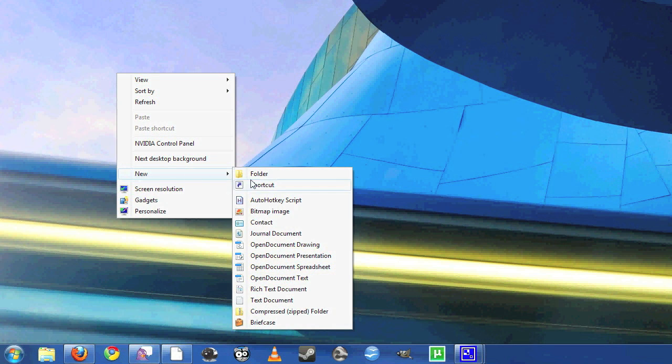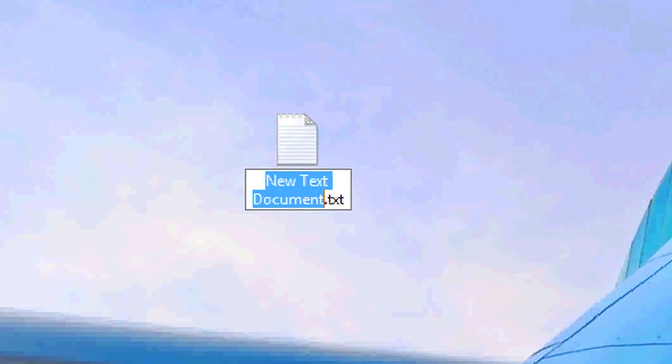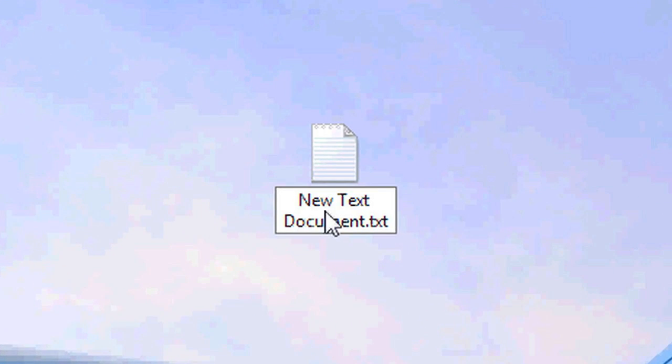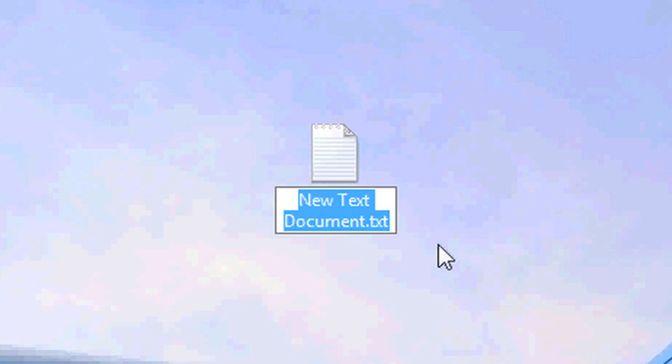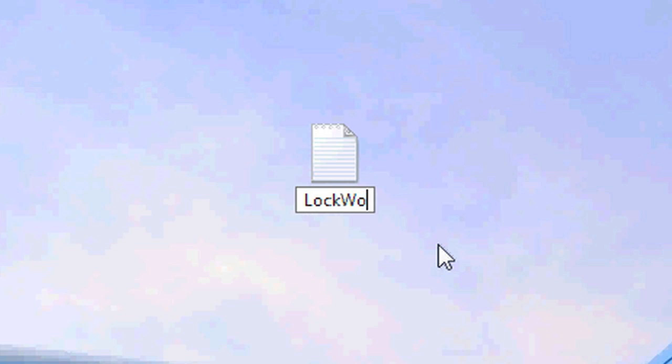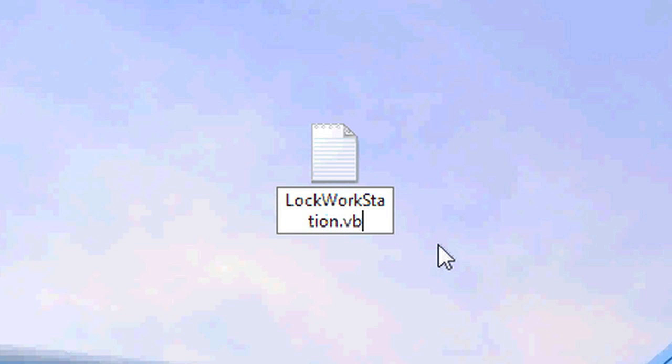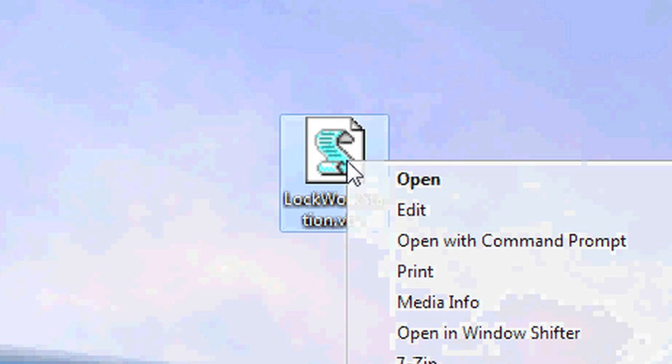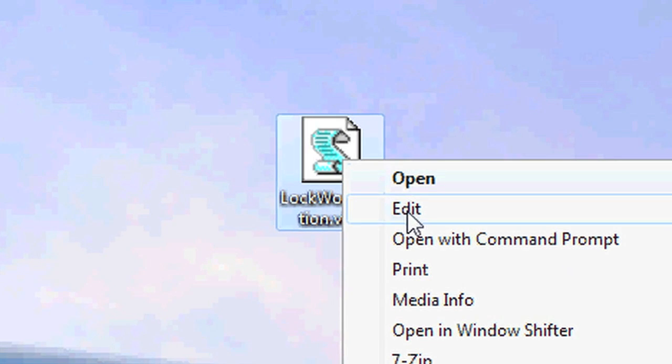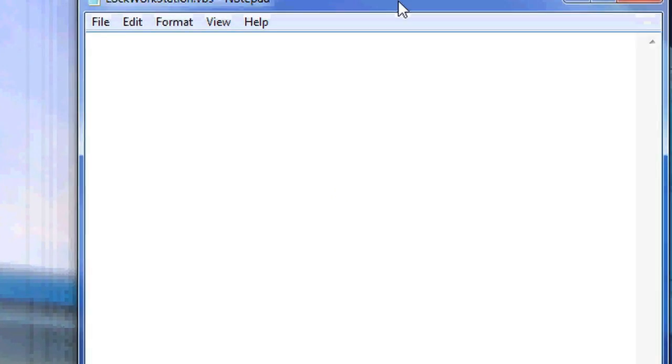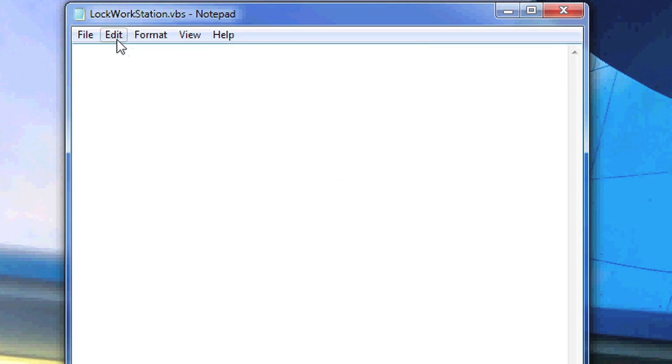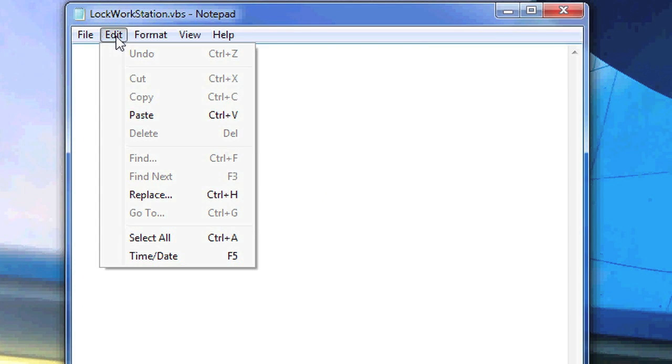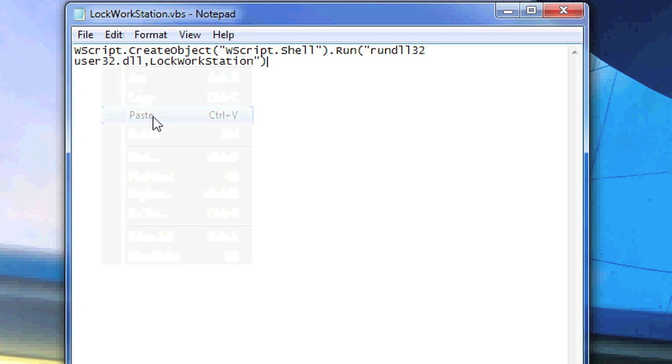Just create a new text file and name it lockworkstation.vbs. Right click on it and hit edit, and I've already copied the script to my clipboard, so I'm just going to paste it in here and hit save.